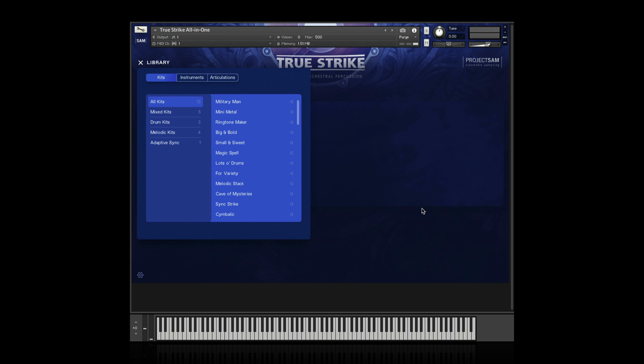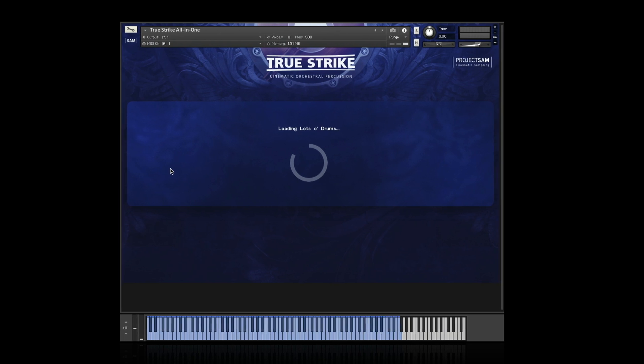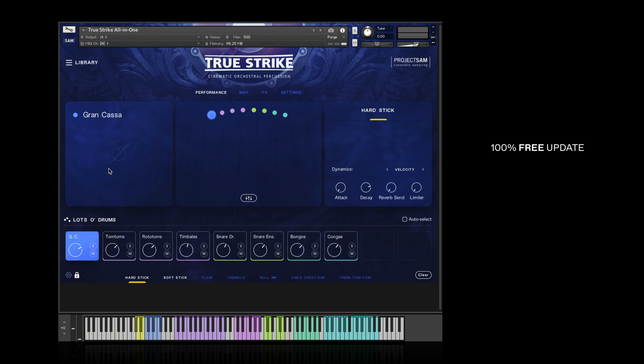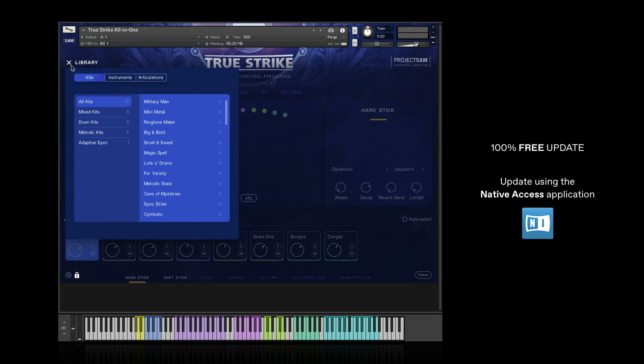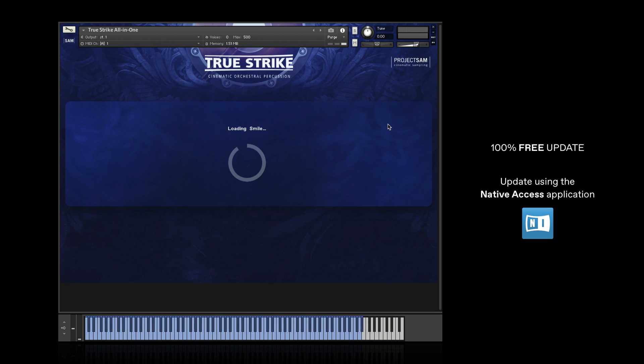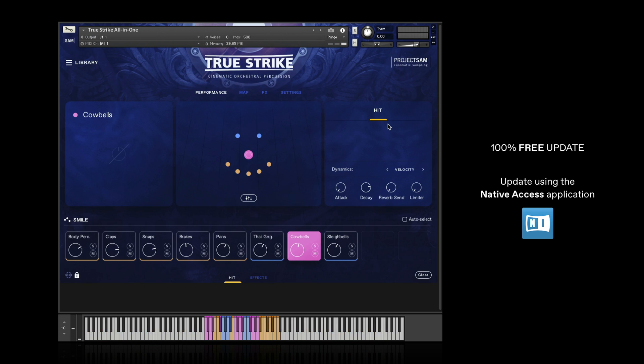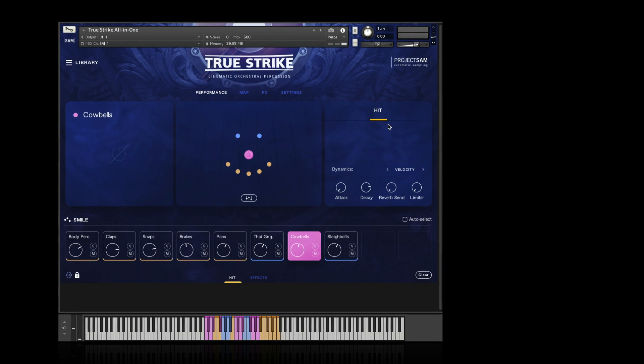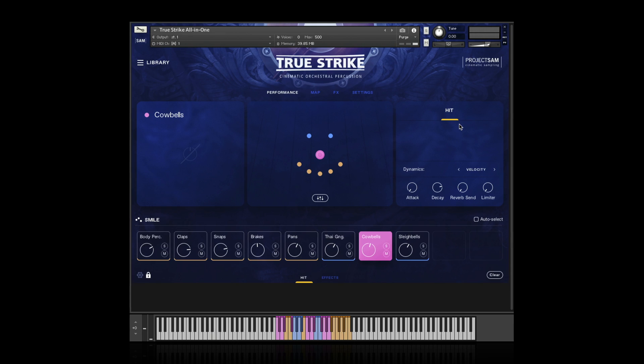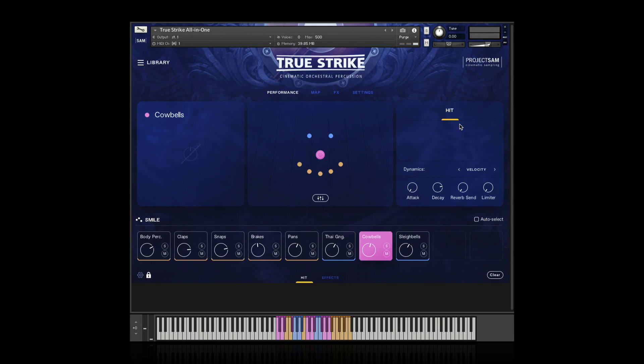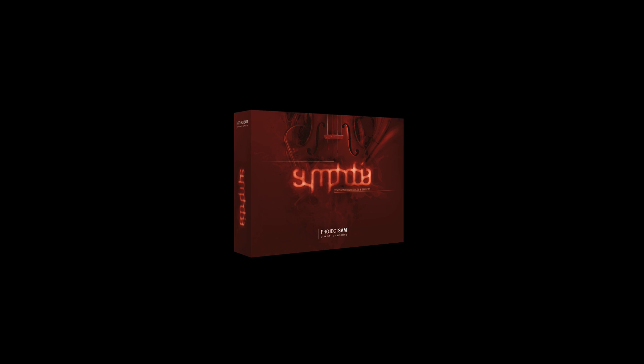And I think that's it for this TrueStrike update. If you are already a TrueStrike user, again, this update is 100% free. Just start the native access application and update TrueStrike from there. And note that your old instruments will remain and existing projects will not automatically update to the new design and features. You'll have to do this manually by replacing the instruments for each track. And if you watch this video but do not own TrueStrike yet, please consider getting it. Now, last but not least, this update is actually part of an exciting larger roadmap. You can expect more of our libraries to receive a similar treatment. And I will share with you here that next up is Symphobia 1. So thank you for watching, enjoy the update, and see you soon. Bye-bye.